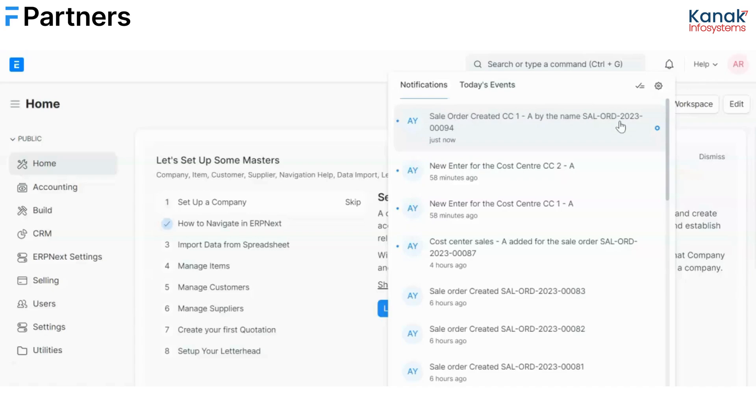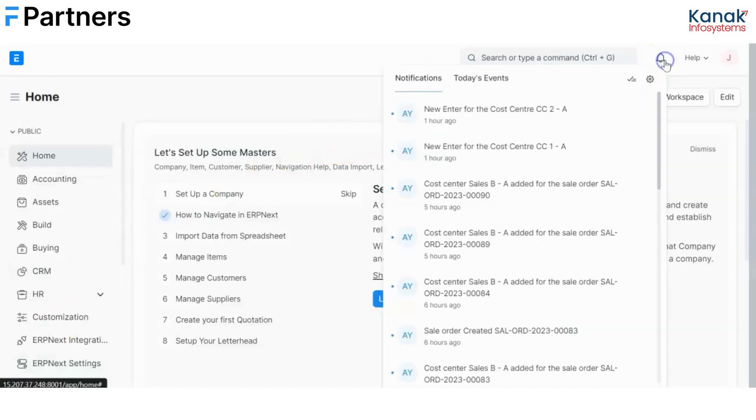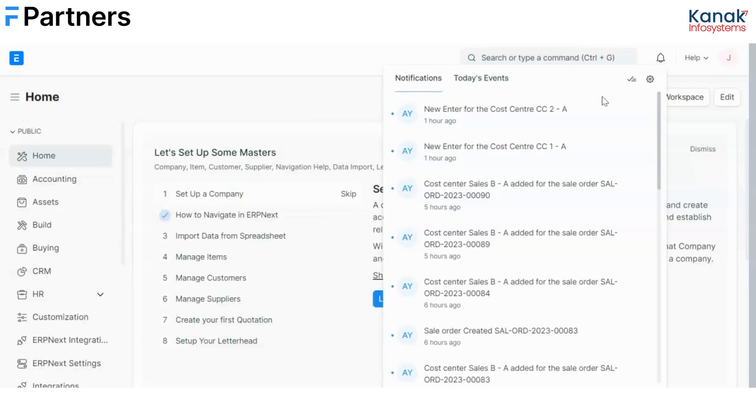Similarly we can do this with cost center two. And now I have logged in as the CC2 user which was the user for the second cost center and as you can see I have received no notification for the sales order that was created. So you see I had restricted the notification only for the CC1 user and hence it is not reflecting on the CC2 user's screen.